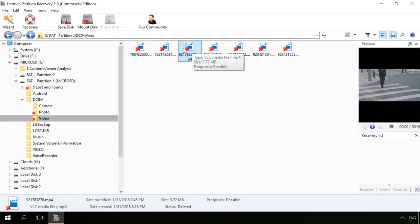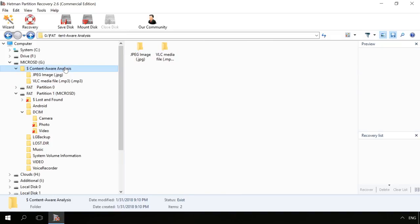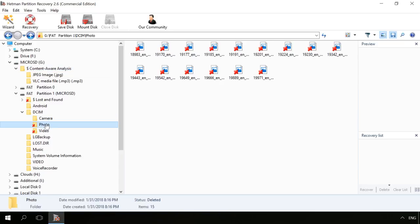If you can't see your photos or videos here, you can find them in Content-Aware Analysis folder. They will be sorted into folders by extension.